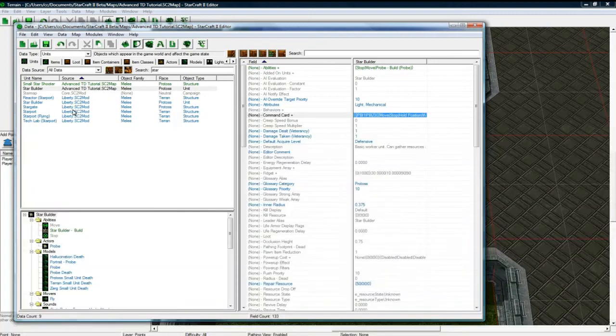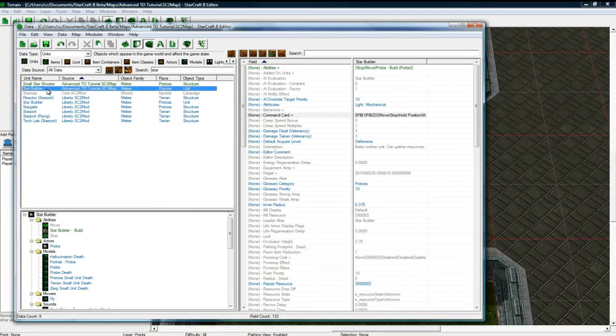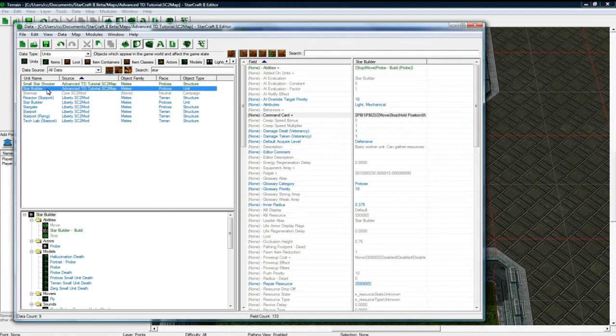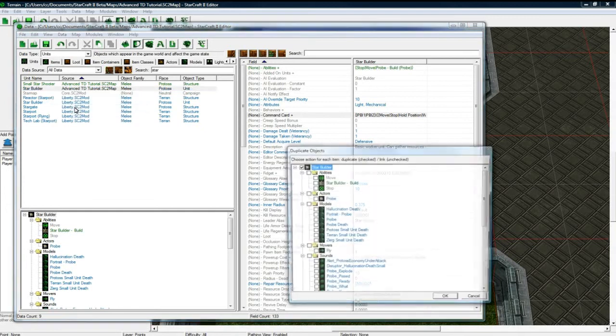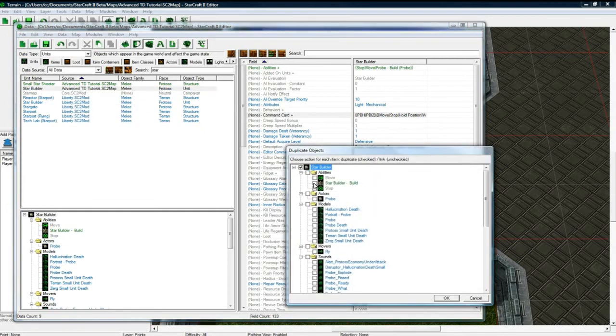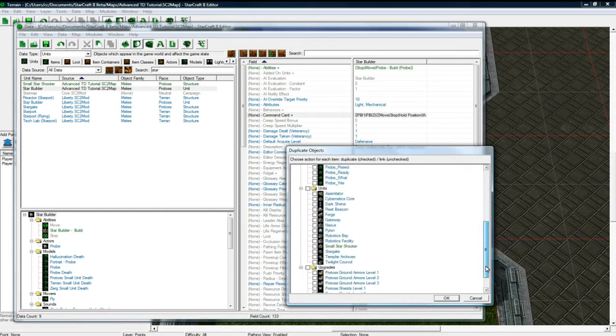So now why don't we set up the flesh builder. Now this is going to take a little bit longer than the star builder. Because the star builder was just a modification of probe. But anyways. Duplicate. Now we need to duplicate build. Because we need a different build for him. We need to duplicate the actor. And that's it.